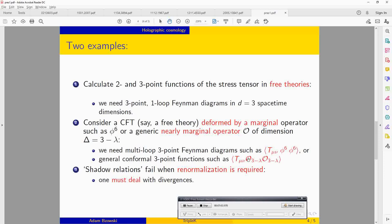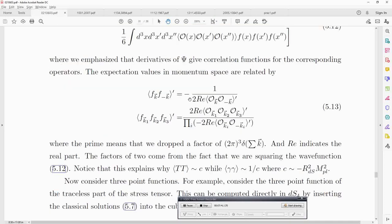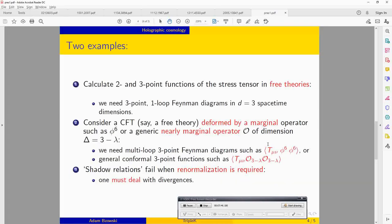And if instead of phi to the 6 we put some generic operator, we need to know the most general conformal structure of this two-point function. In all these cases, the correlation functions may have singularities. If this happens, the singularities must be cured by renormalization. When renormalization is required, many of these naive relations can fail, so one needs to be very careful.